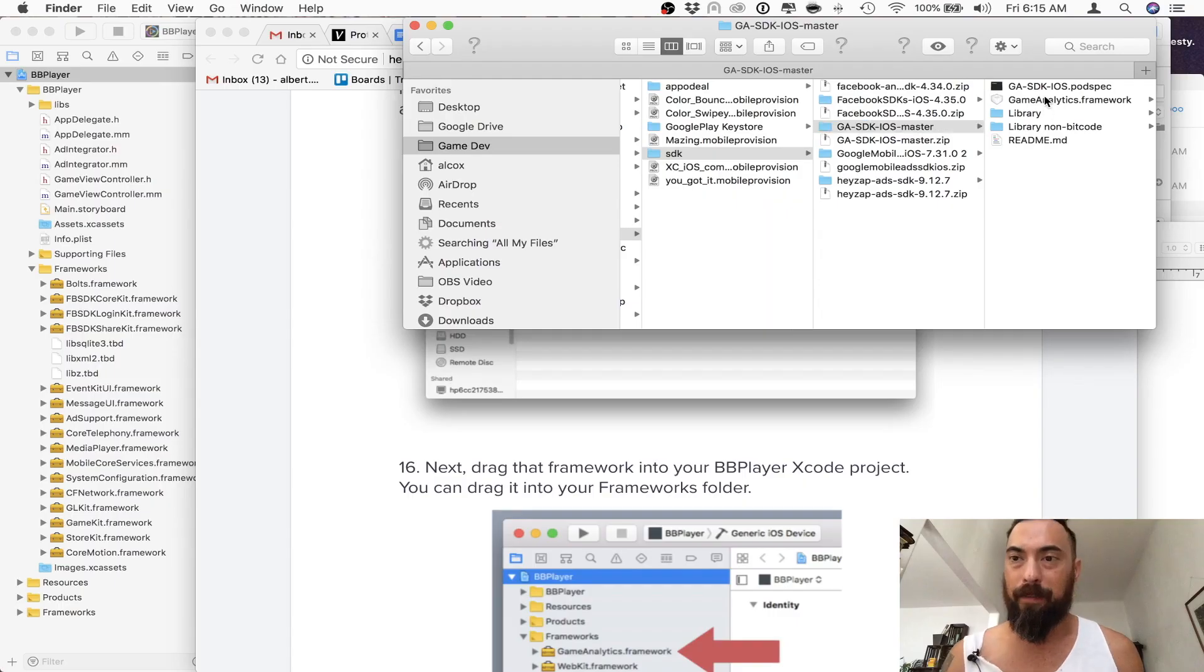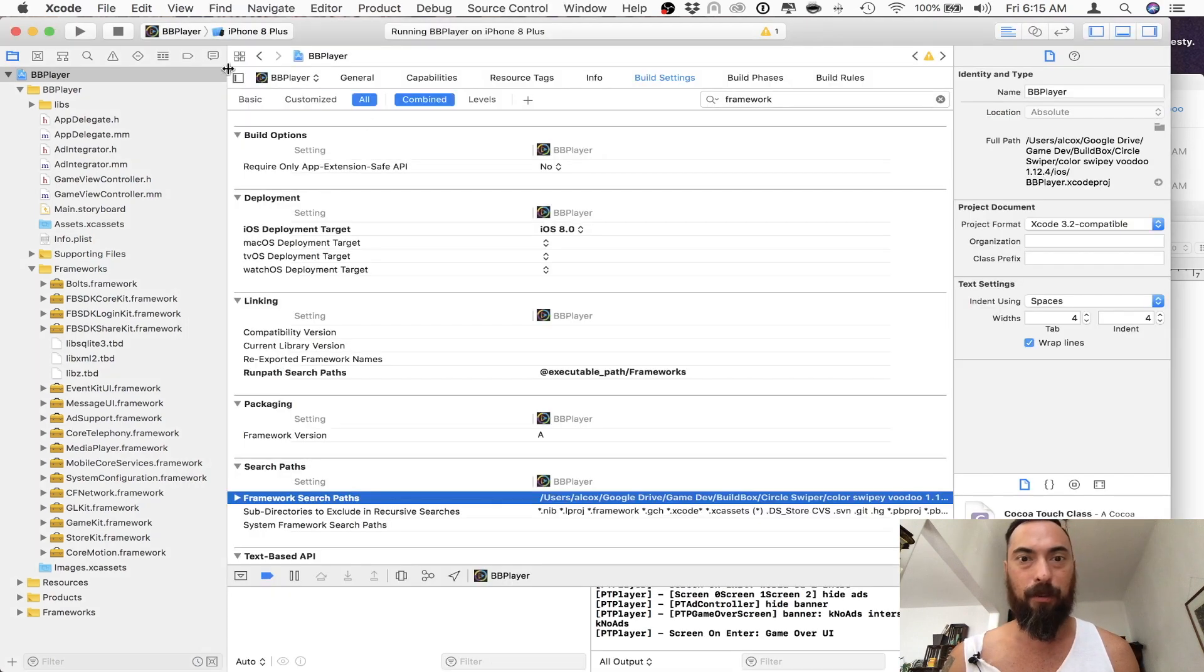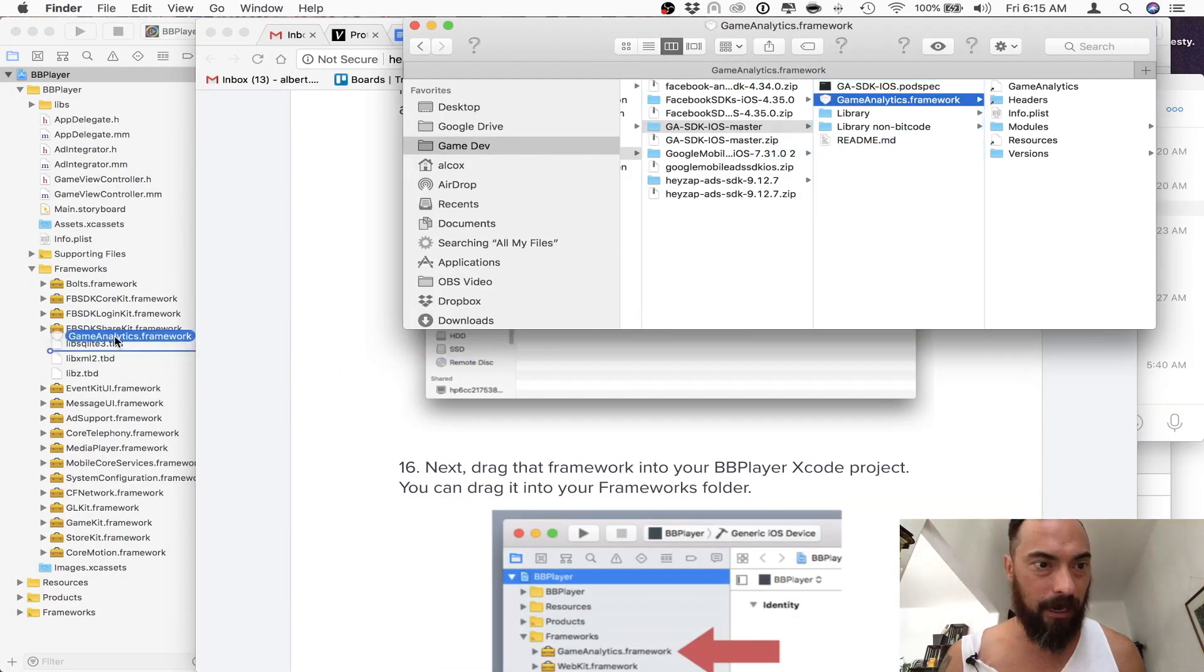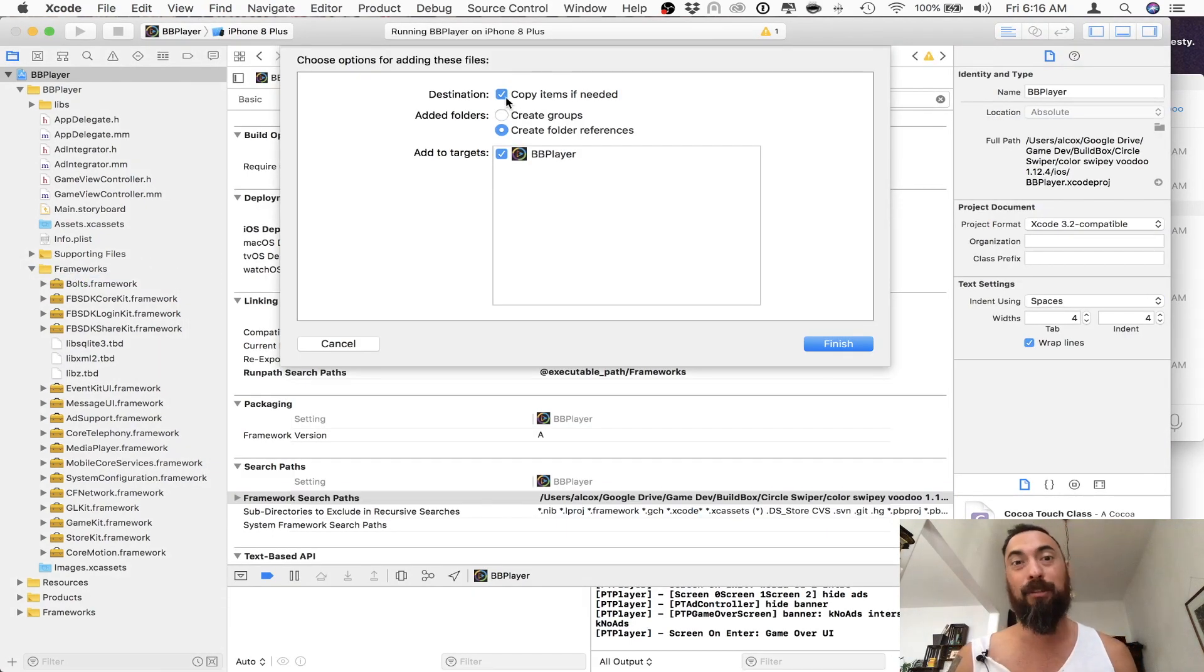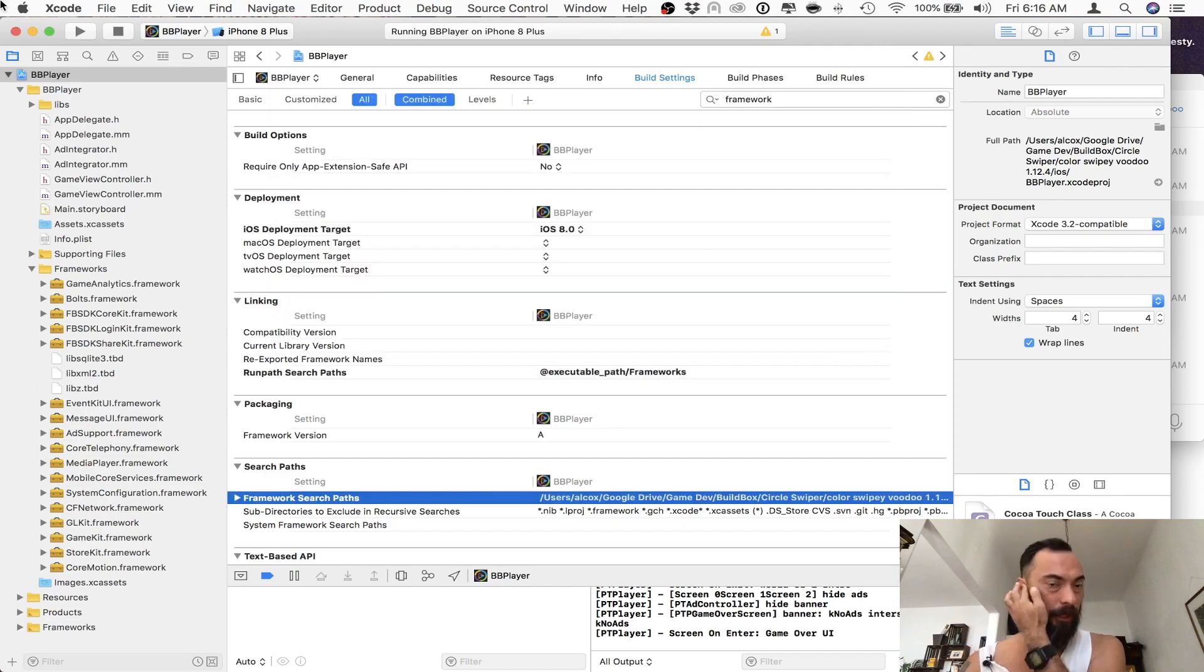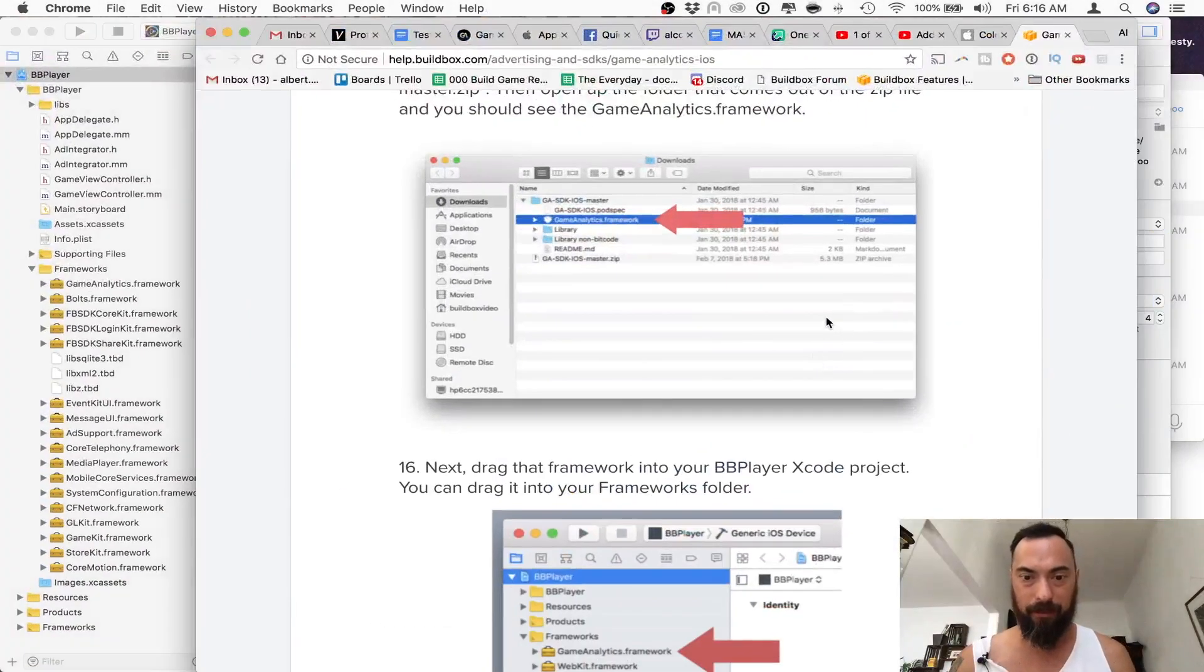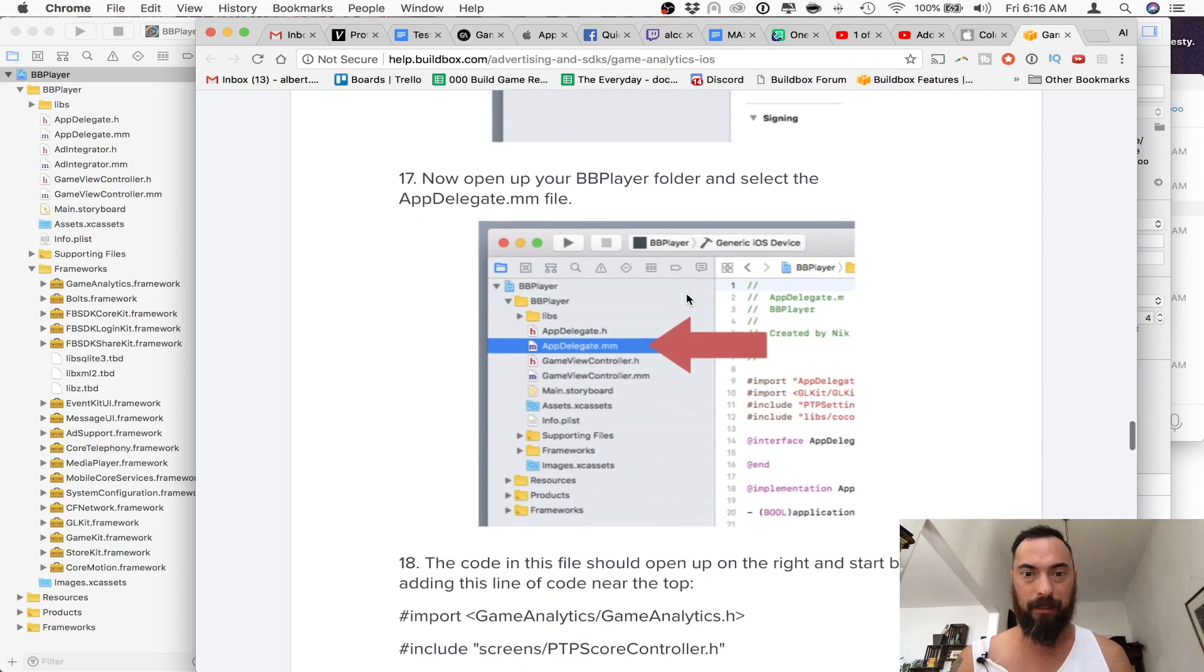So here we have the Game Analytics framework. Here I have Xcode open. Let's take this framework, and I move it over here under the Framework folder, and make sure you select Copy Items if needed. Sometimes this is unselected, so you want to make sure it's there. Great. Now let's go back and follow the steps. Just did that.